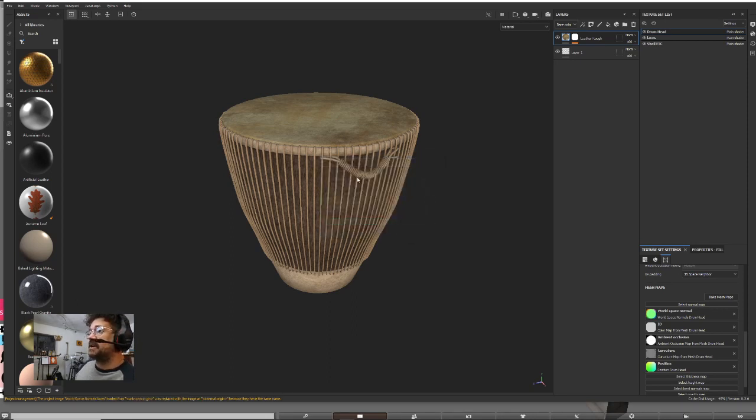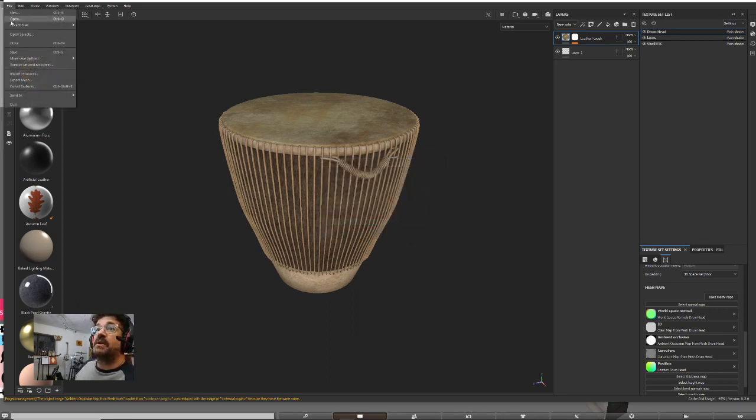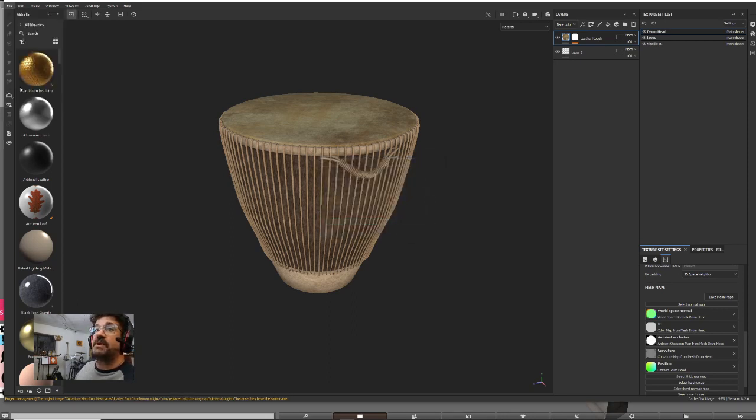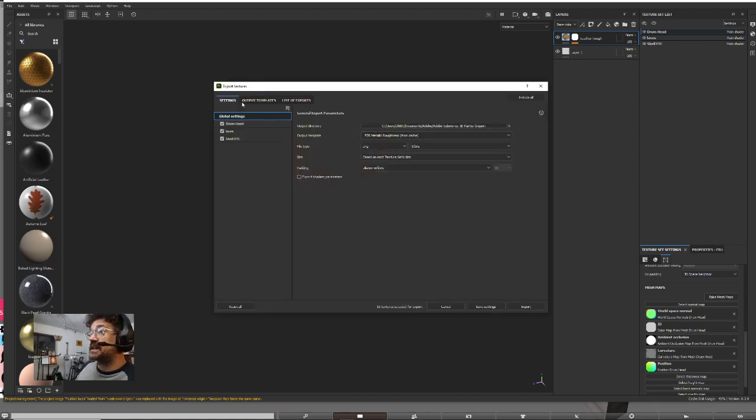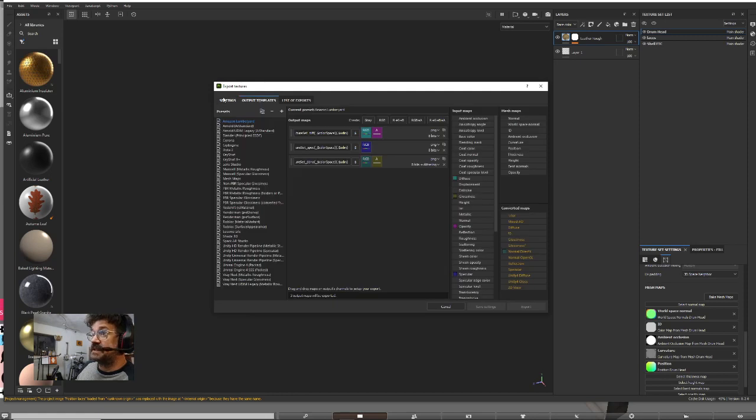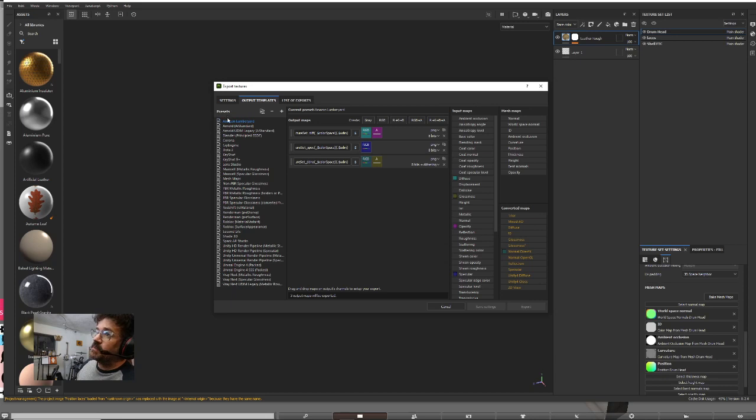So here we go. We're going to go over here to Export Textures. As you know, we have output templates. I have one just for Second Life, and this is where these objects are going eventually.